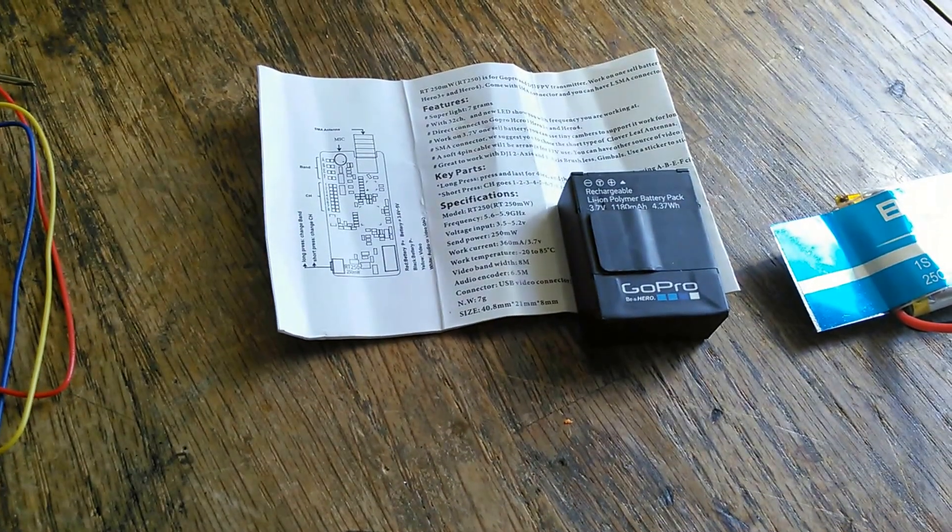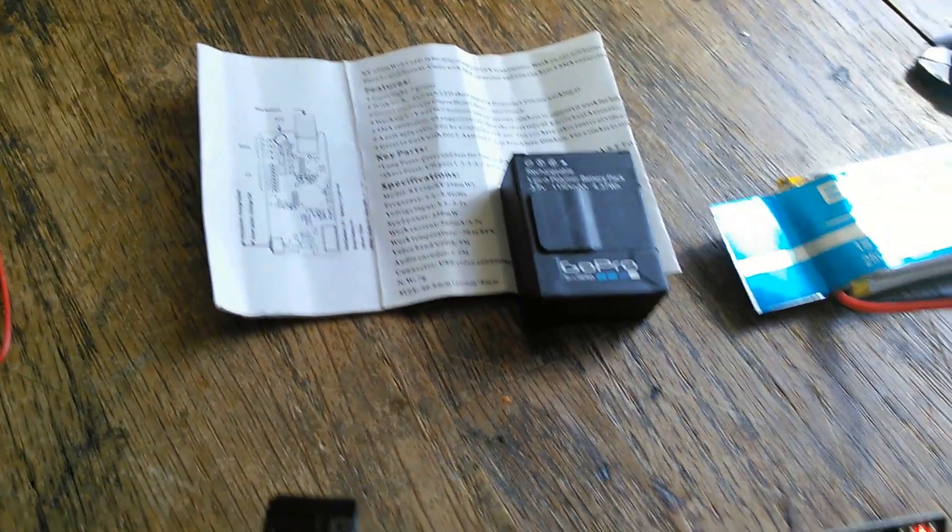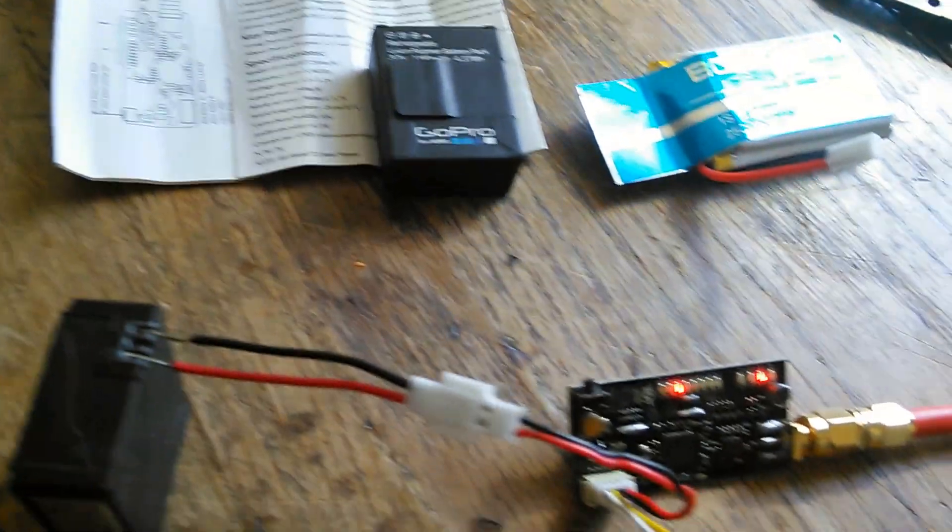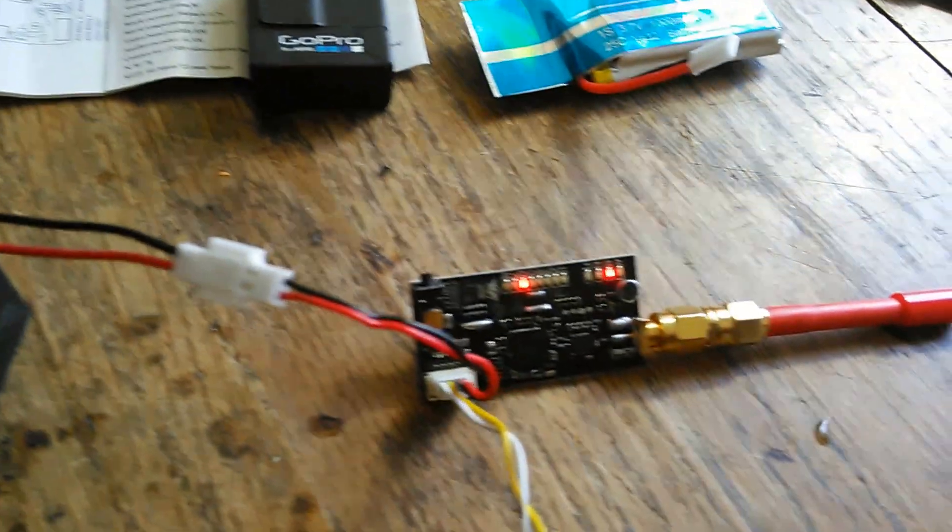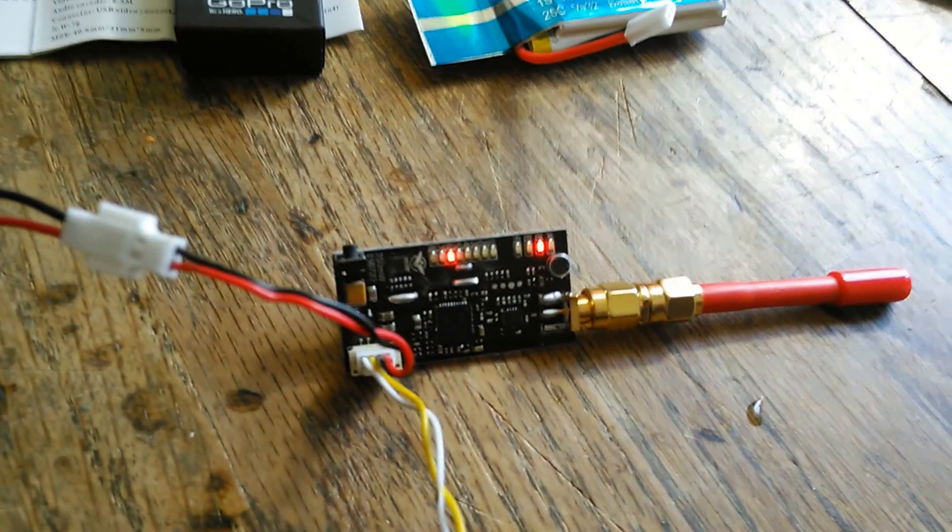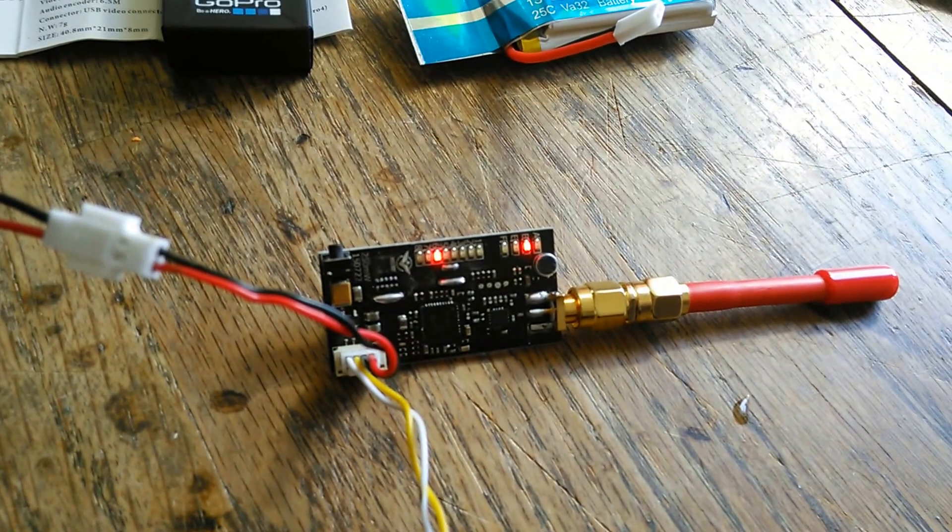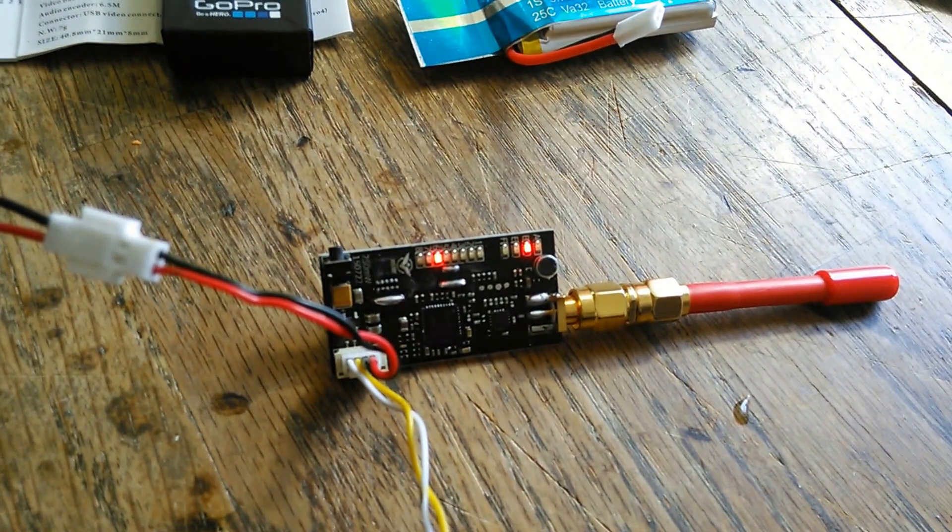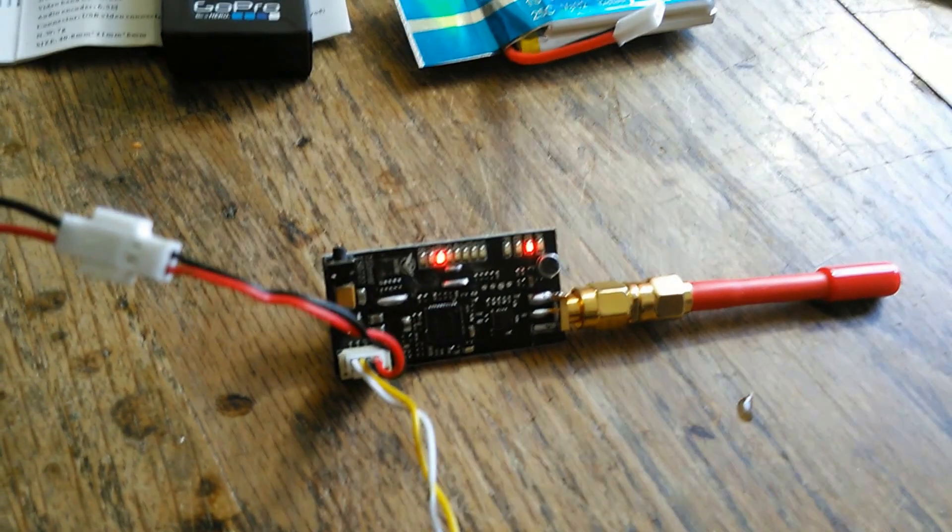Good morning. One of the things I'm working on today is adapting the little GoPro transmitter that I have here to some different power.